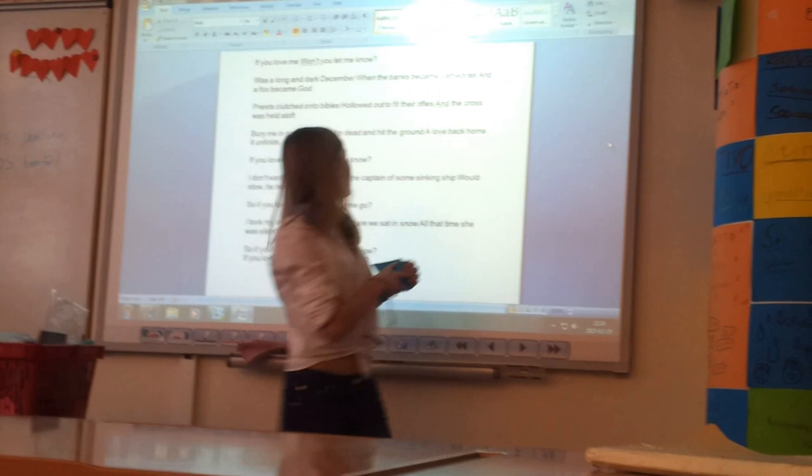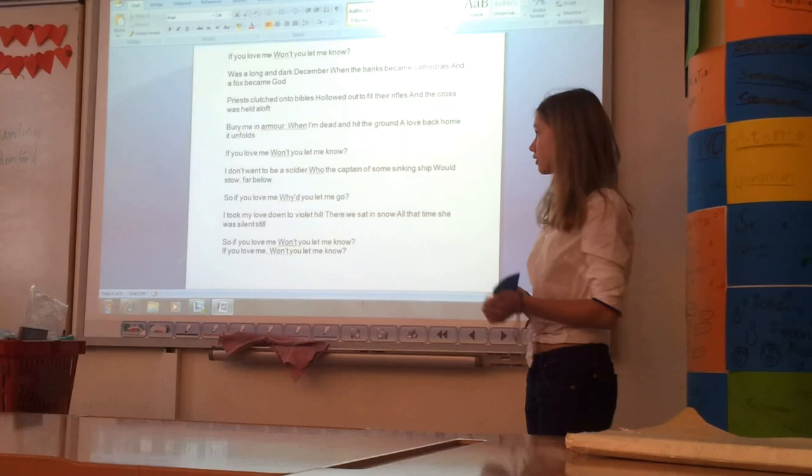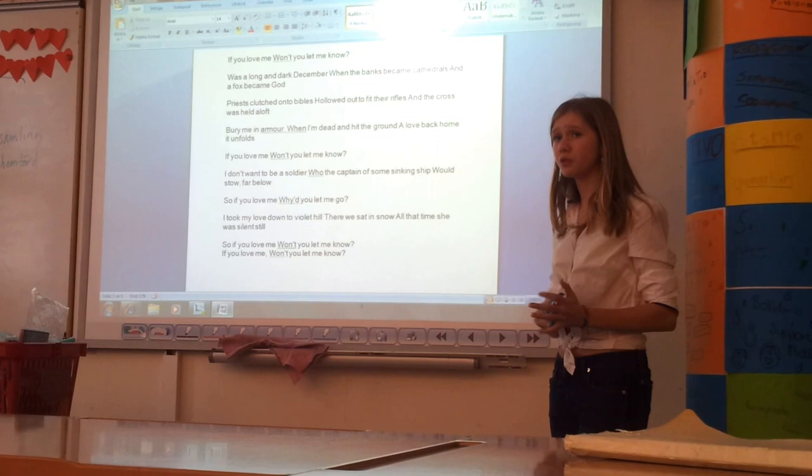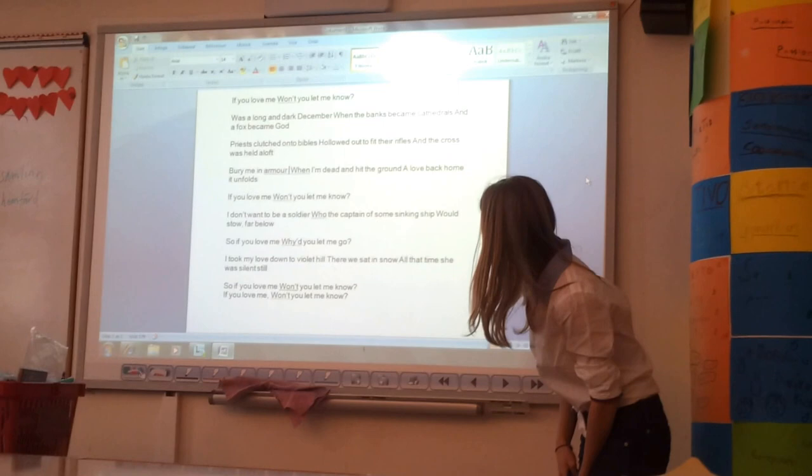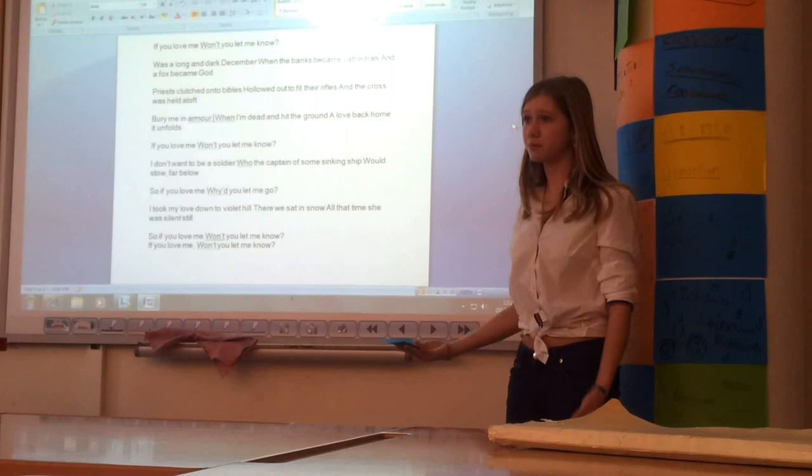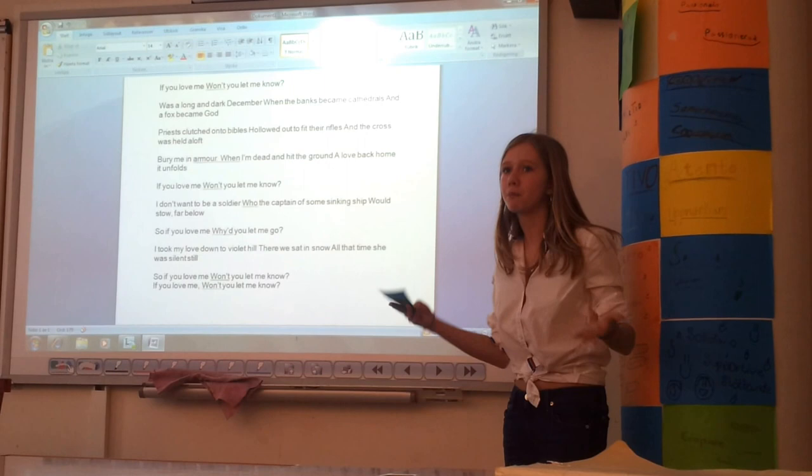Priests clutched onto Bibles, held out to fit their rifles, and a cross was held aloft. Here, they criticize war, because there have been lots of war that have been declared in the name of religion or God. And you can't just say, oh, if we're doing this in the name of God, it's all of a sudden okay. It's okay to kill in the name of God if it fits their purpose, if it's good, if it gives them something.